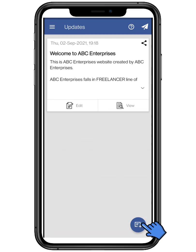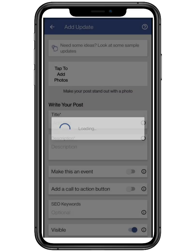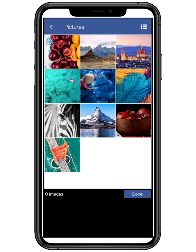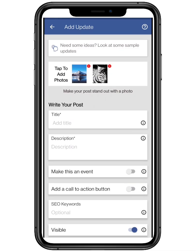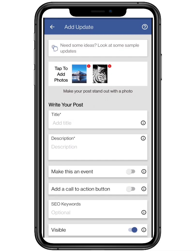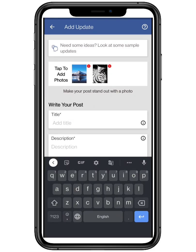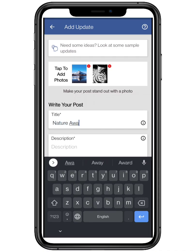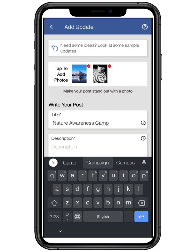First we are going to add an event. Click on the add update button. You can choose any picture from your device as a title theme — you can select it from your phone gallery. Now type the title of the event. For example, I want to host a nature awareness campaign. You can choose yours according to your preference.